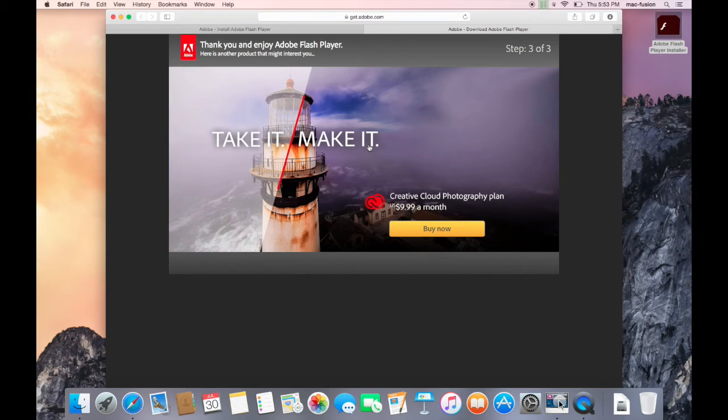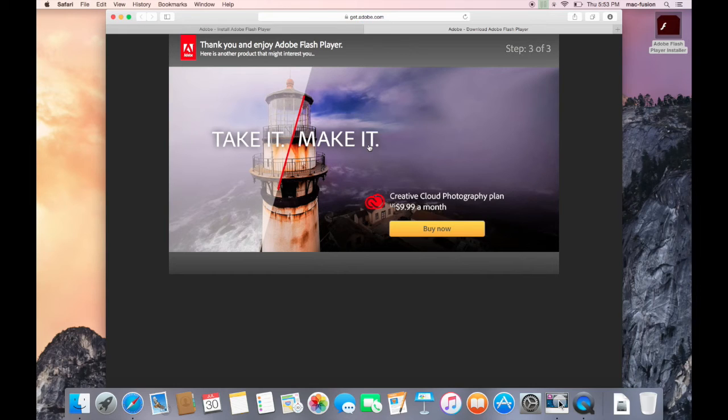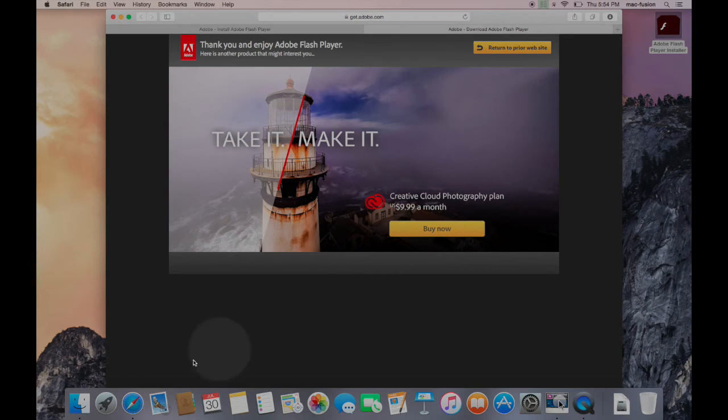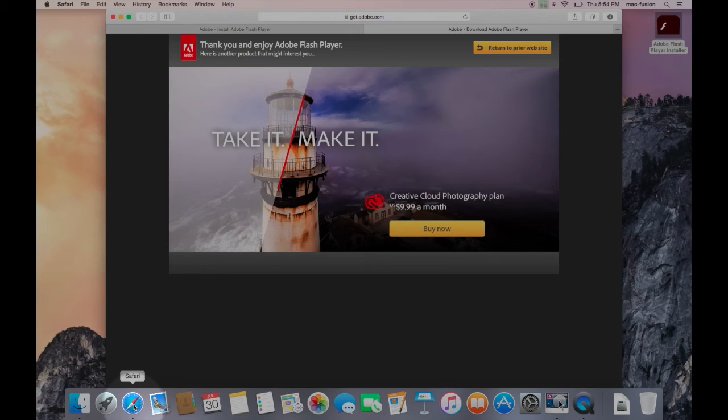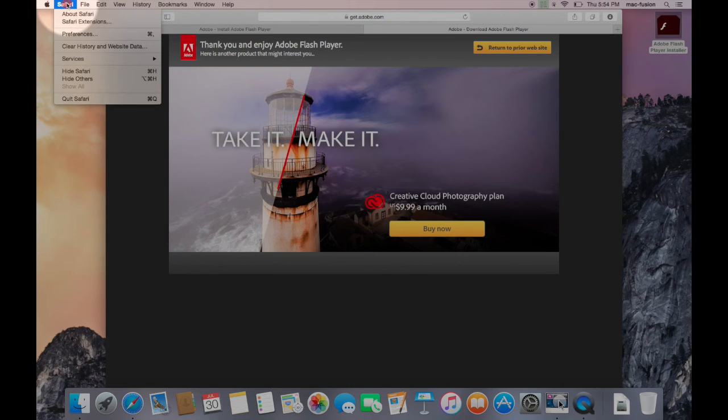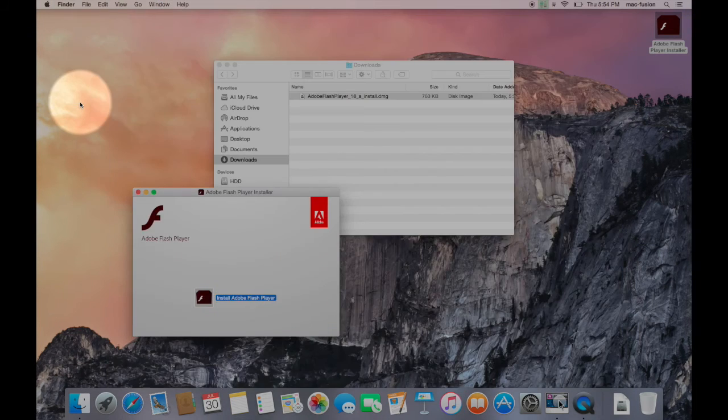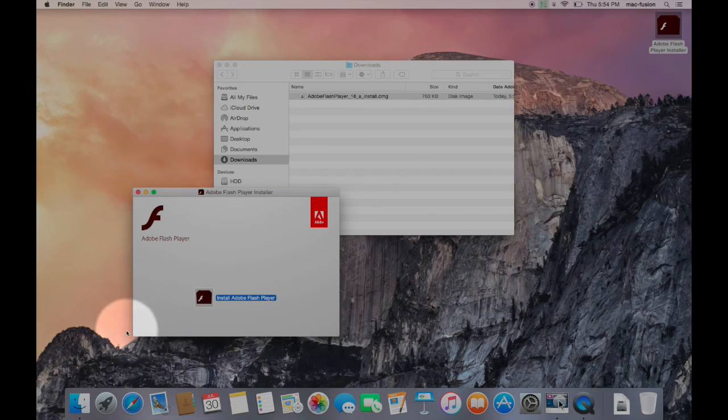If your browser was open during the installation, go ahead and switch to that app and quit it. Then when you reopen the browser, Adobe Flash will be fully installed. In this case, I'm using Safari, so I'll click on it in the dock, go to the menu that says Safari, and click Quit. Then I'll reopen the browser, and now I know Flash is installed.